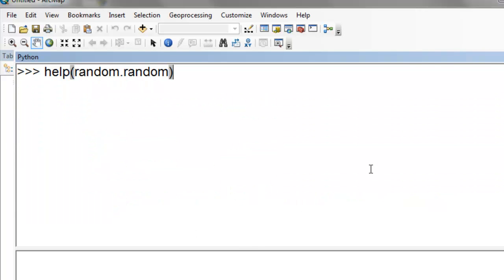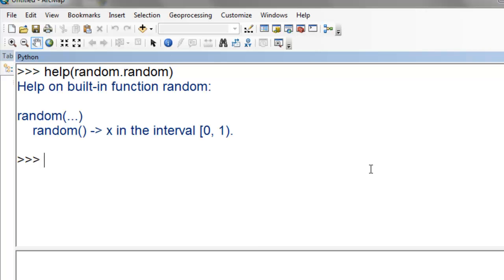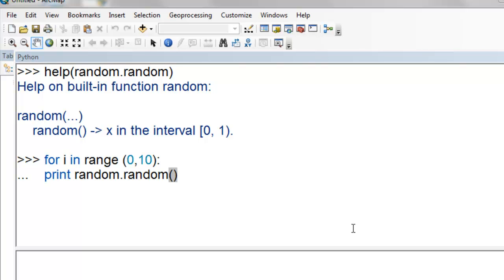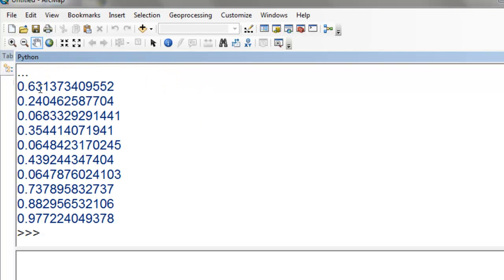One common function is random.random. If you go help random.random, it returns a value that's a floating point value between 0 and 1. We'll loop through 10 times and extract random values from 0 to 1. Here's what random.random returns - each time, it's a floating point value between 0 and 1.